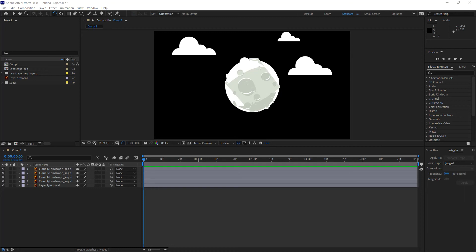Parenting is the process by which we make an object or layer the controller of another layer or several layers, depending on how you want to set up that hierarchy. This hierarchy lays out the flow in which items are animated: a parent controls children, and that child can itself be the parent of yet another layer.